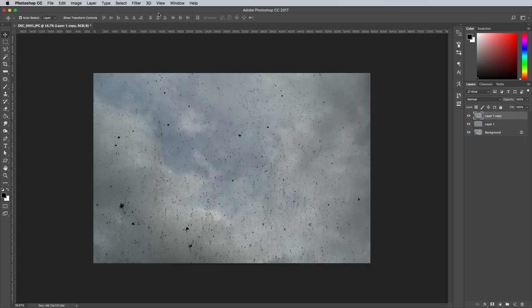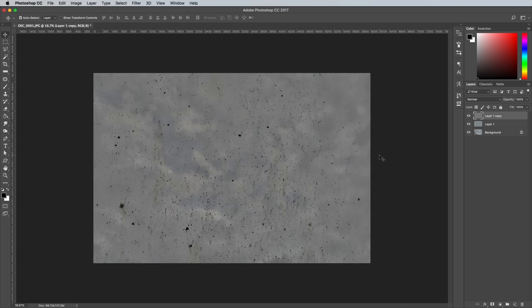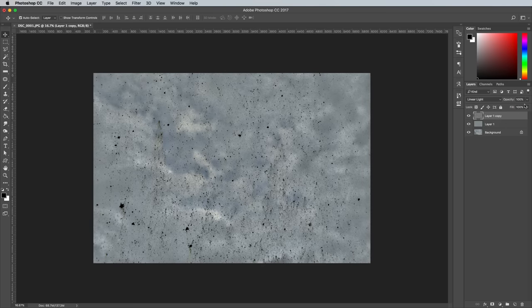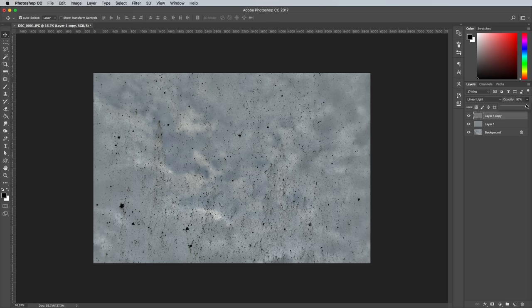Select the top layer and go to Filter, Other and High Pass. Enter 200px, then change this layer's blending mode to Linear Light. It might be necessary to turn down the opacity to tone down the sharpness and contrast so it better matches the original texture image.